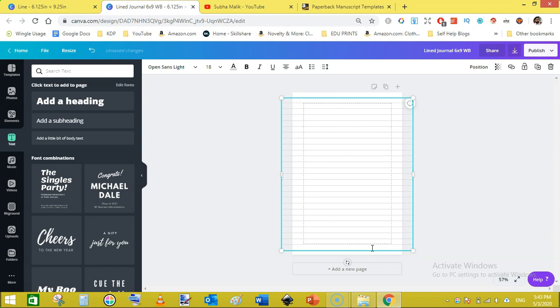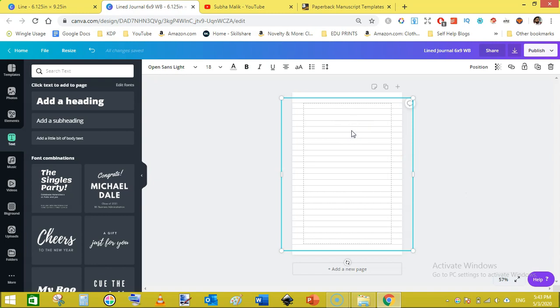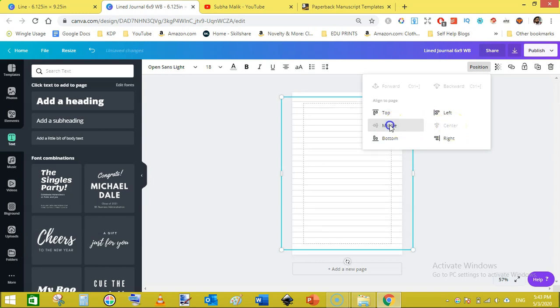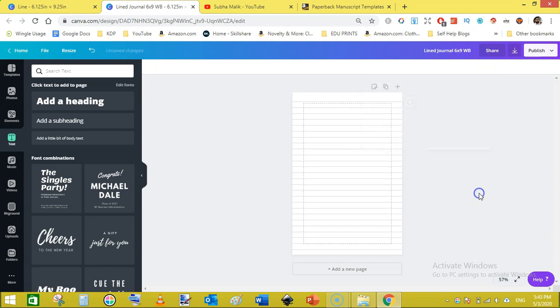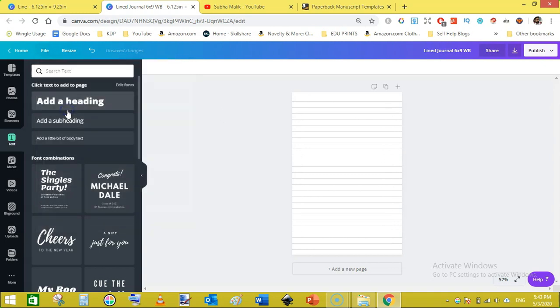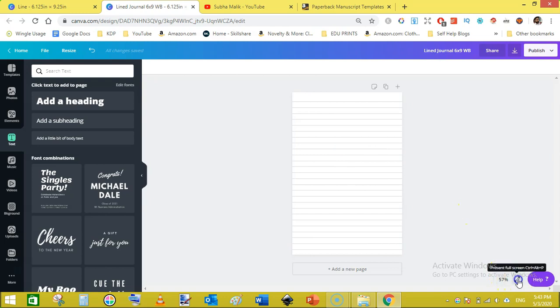Delete the extra line. Now we have a pretty lined page. Just click on this and click on position and click on center. If the center is not selected then click on the middle like this and then go to the file and click on the show margin to hide the margin.